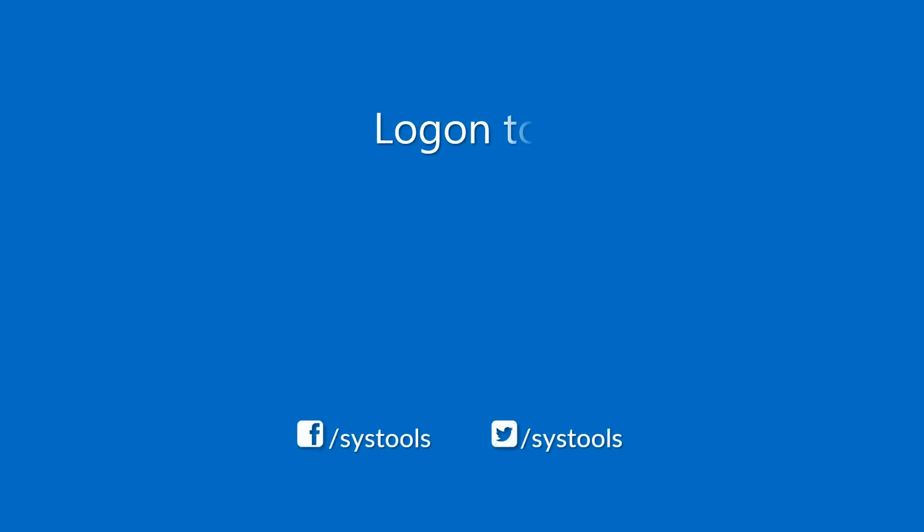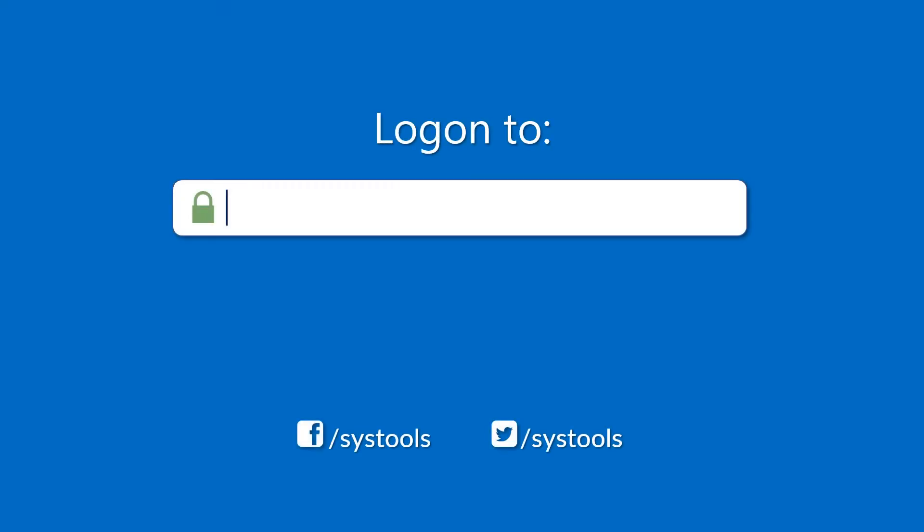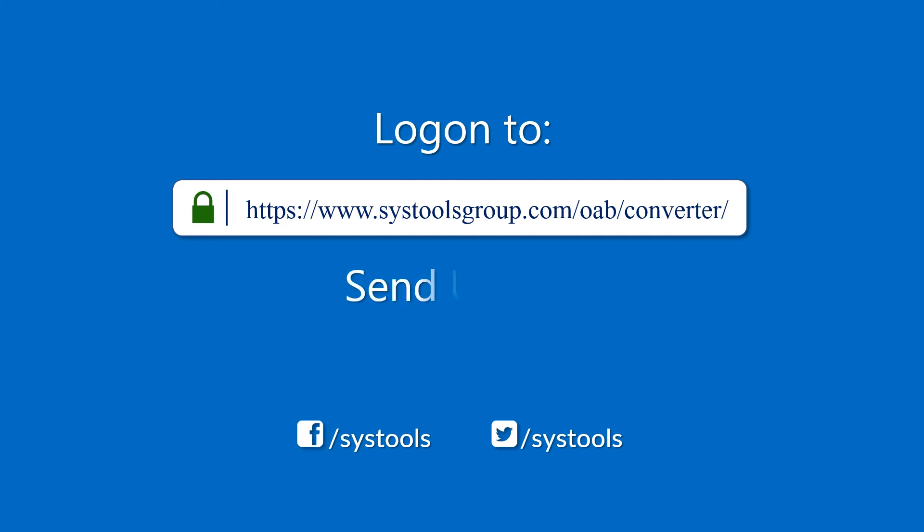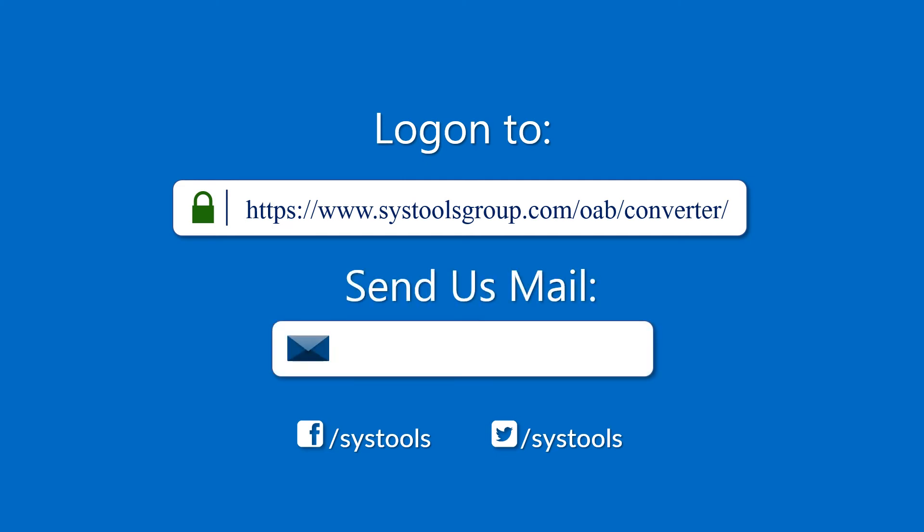Log on to the given product page for more details and purchasing the product. For any query, mail us to support at SysToolsGroup.com